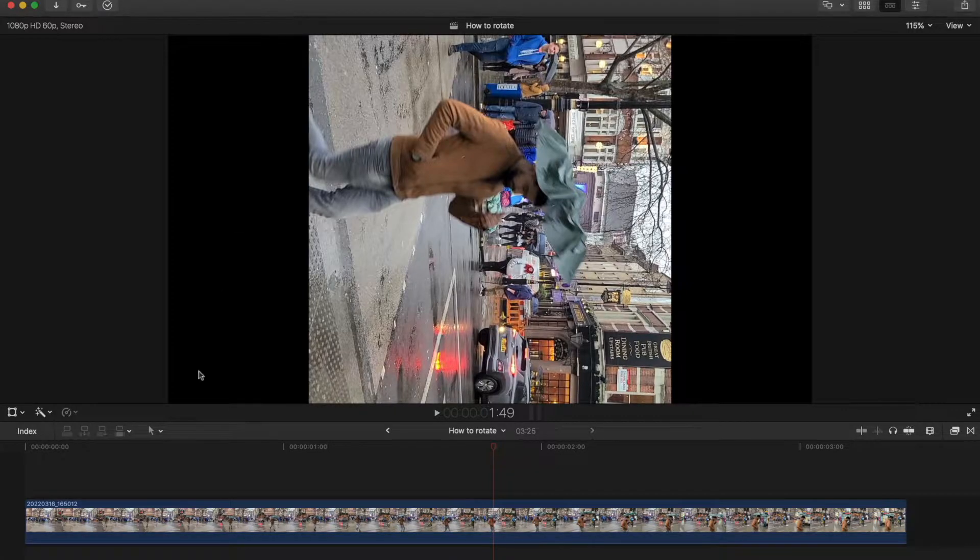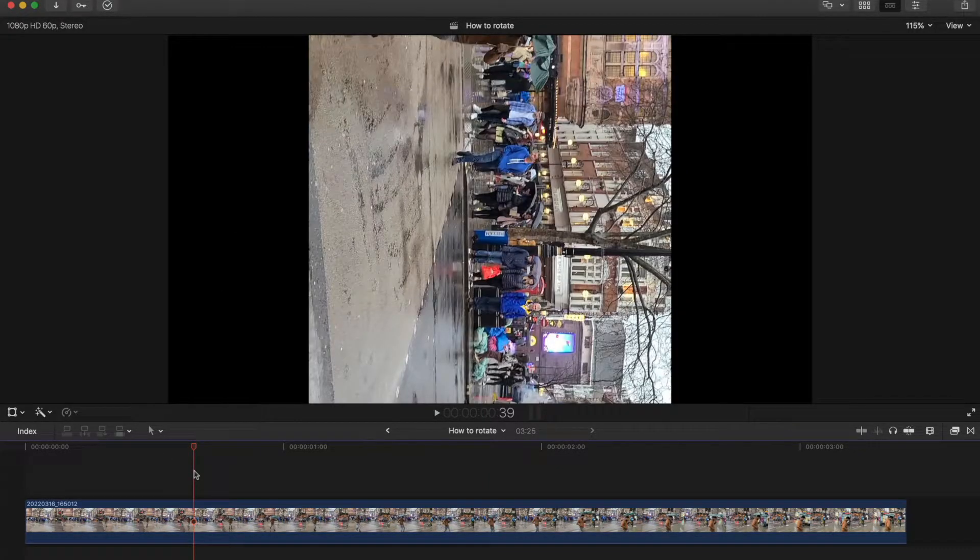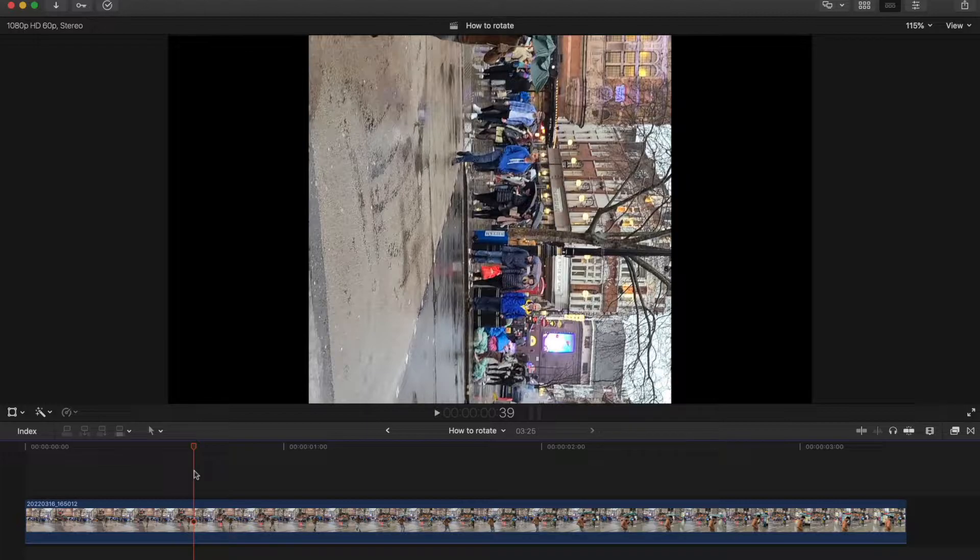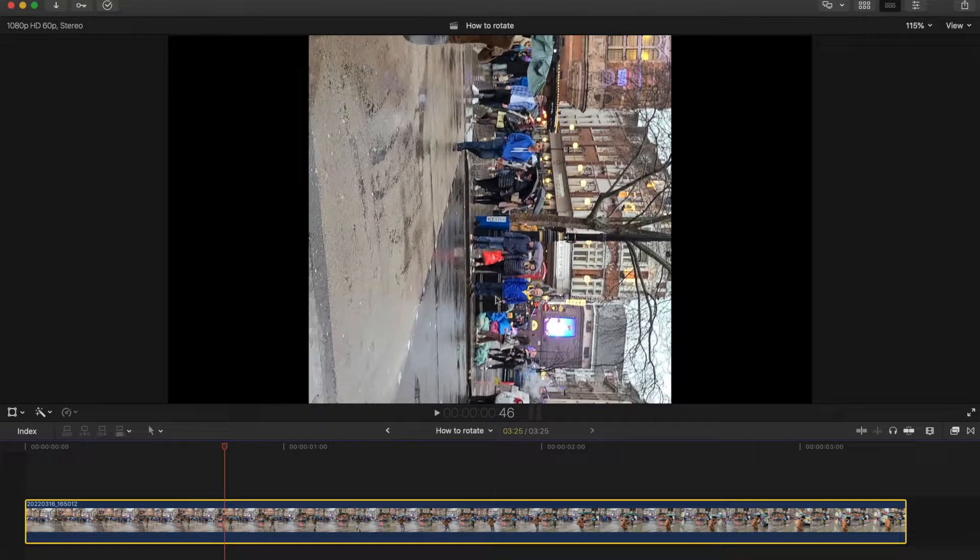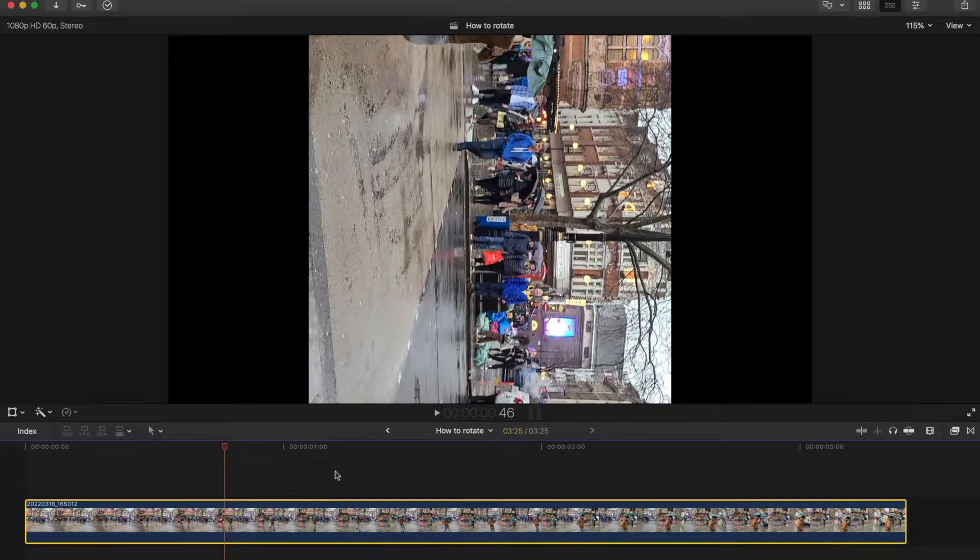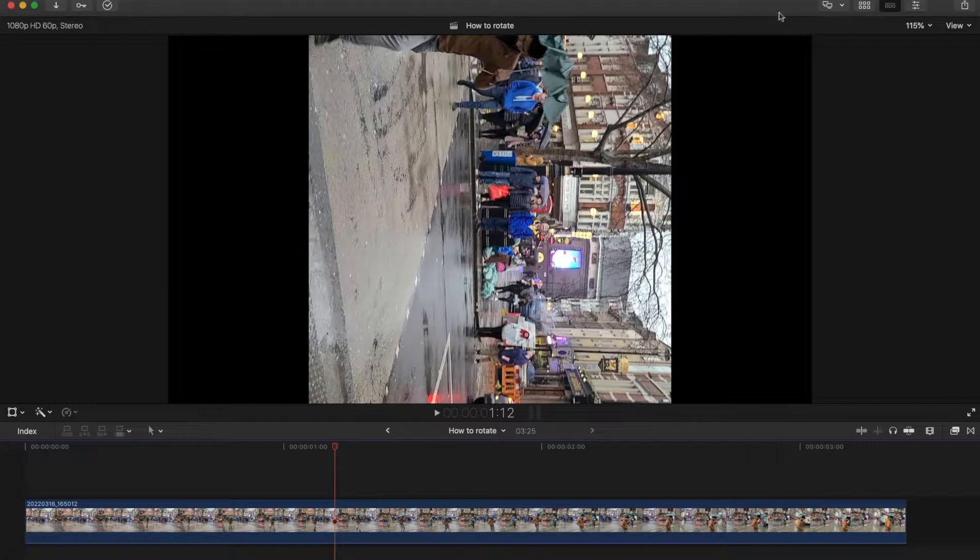I've got a clip already which I've purposely put the wrong way. If you see it on the screen like this, what do you do? So what we need to do is go to the inspector.